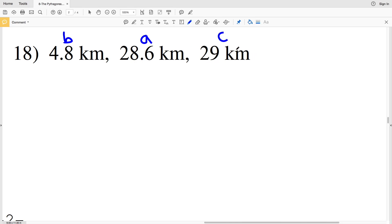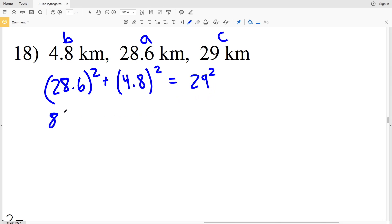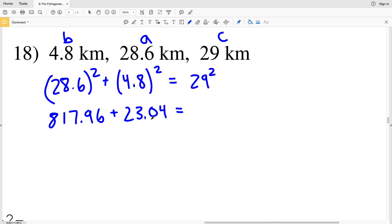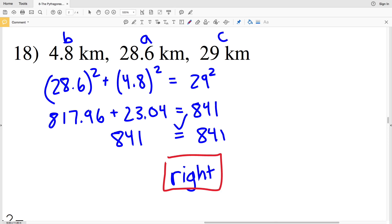So a squared is 28.6 squared plus b squared which is 4.8 squared — does that equal c squared which is 29 squared? 28.6 squared is 817.96, plus 4.8 squared which is 23.04 — does that equal 29 squared which is 841? 817.96 plus 23.04 equals 841. Since 841 equals 841, a squared plus b squared equals c squared — this is a right triangle. And with that we finish out the Pythagorean theorem and its converse worksheet. If you have any questions put them in the comments below, and remember to like, subscribe, and share.